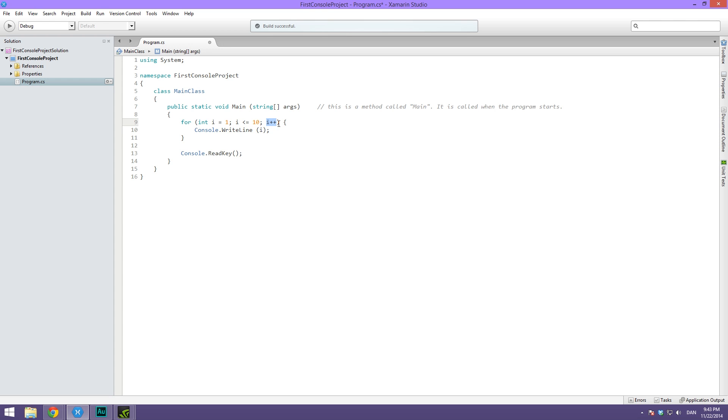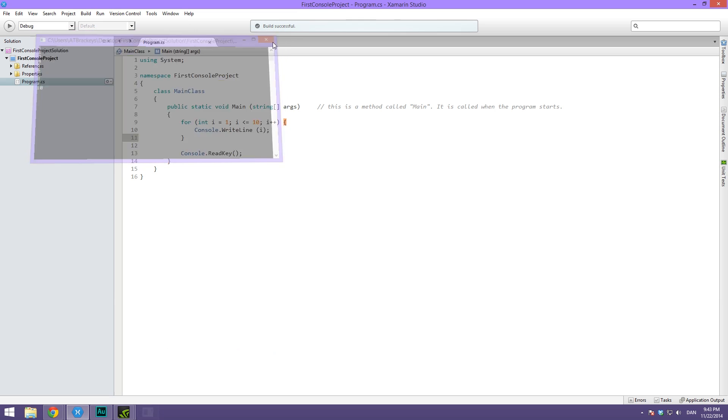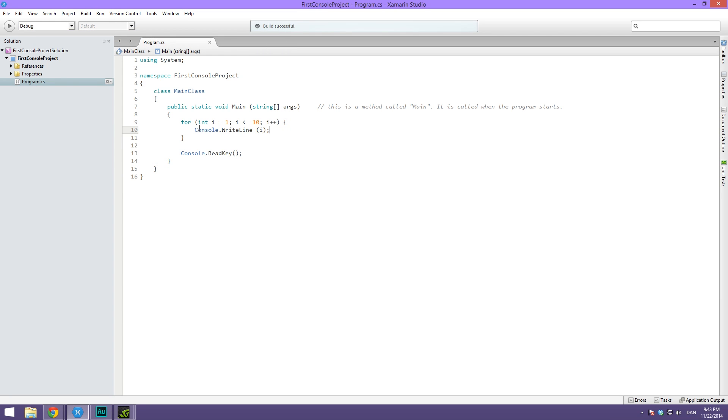After each iteration. So now let's hit play and again you can see that is indeed what's happening. We have one two three and it's just incrementing each time all the way through up to 10.